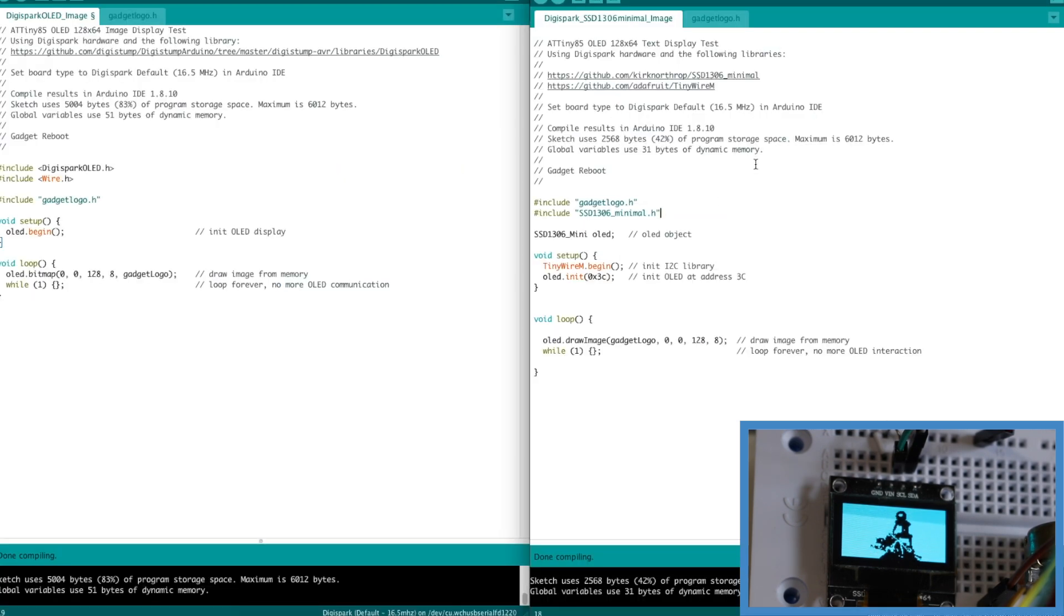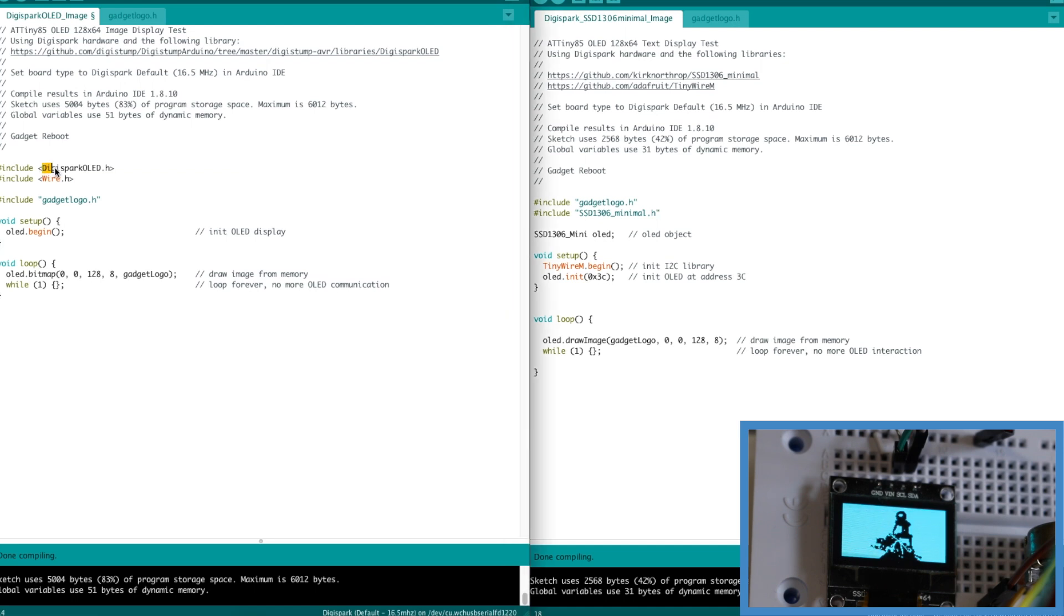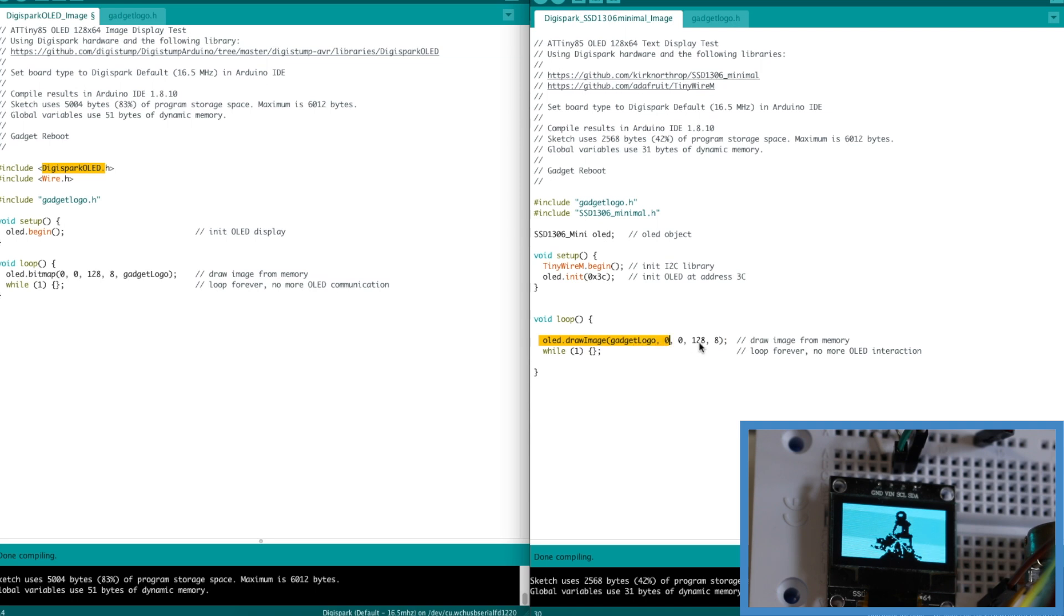And here's a sample sketch to display the same logo image. So instead of including the Digispark OLED library I'm using the minimal OLED library. And again in the main loop all I'm doing is drawing the image on the display and then just looping forever.